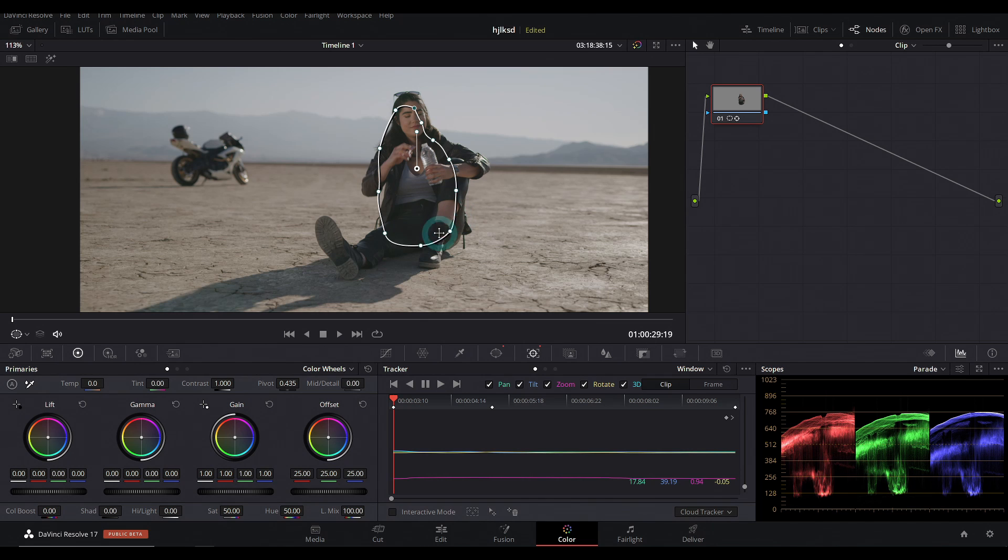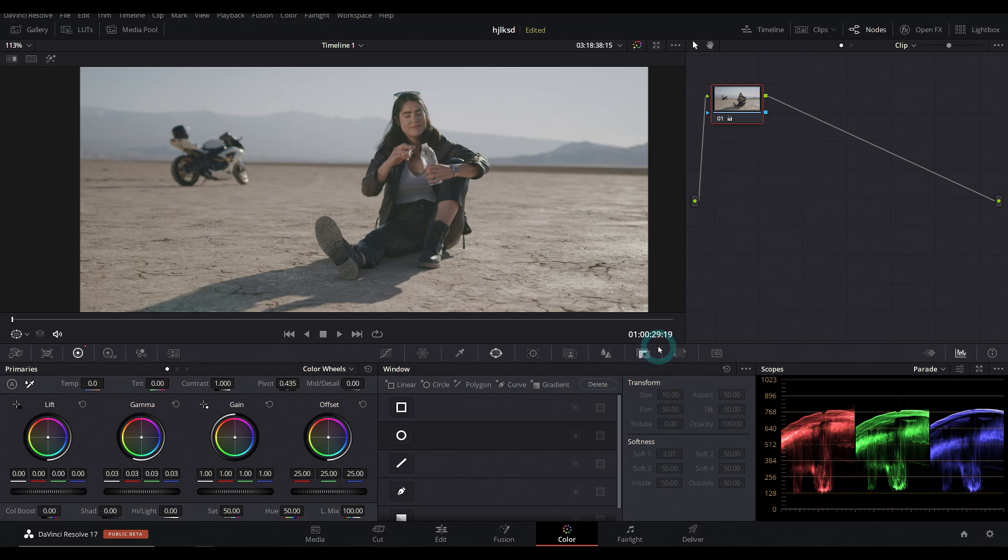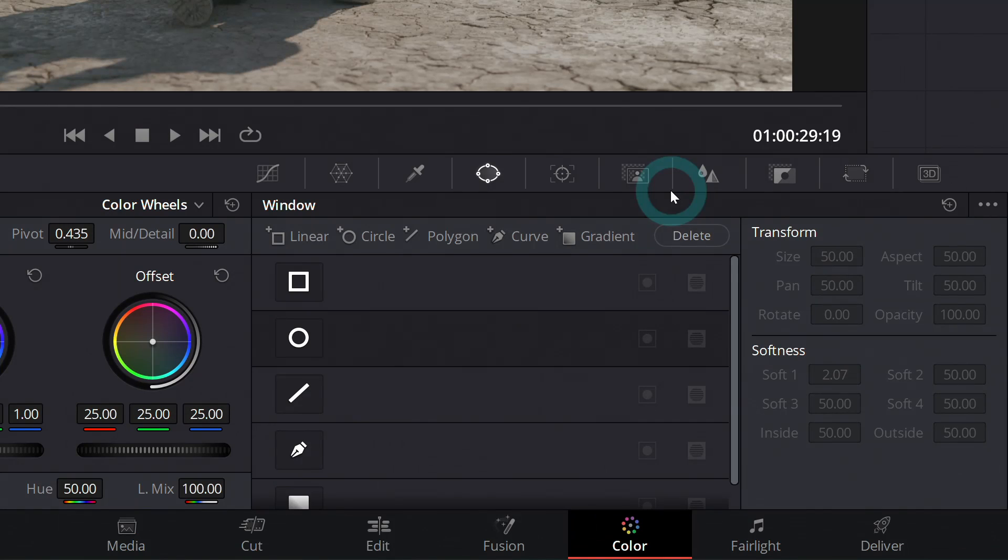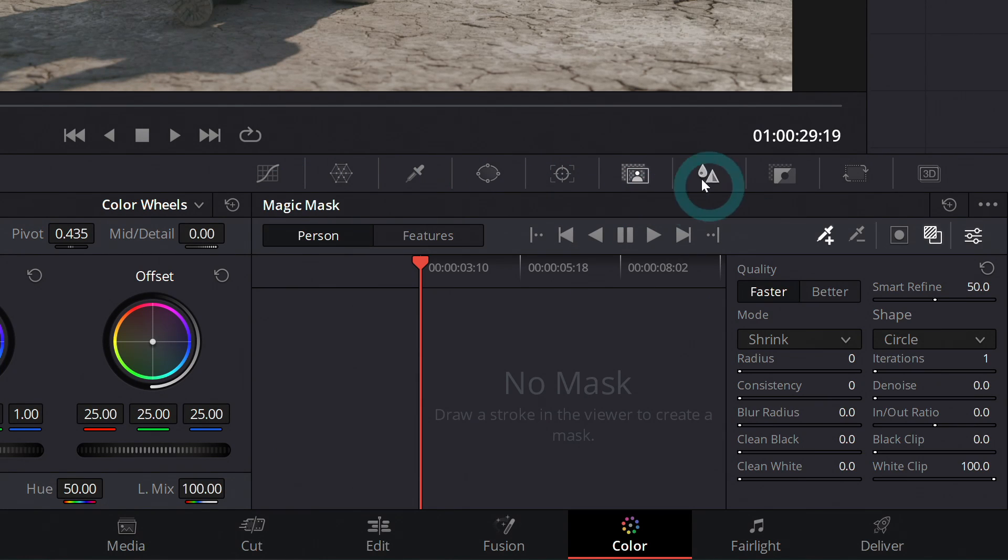This will probably do the job of brightening her up and that kind of thing. But this magic mask, let me tell you something here in our middle palette, right before our blur tab, we have magic mask.